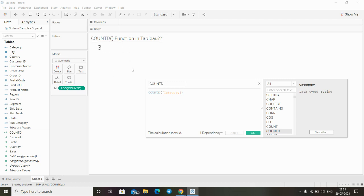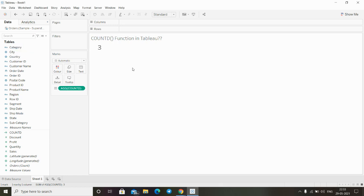This is how we can use the COUNTD function in Tableau to find out the distinct items present inside an expression. Thanks for watching this video.